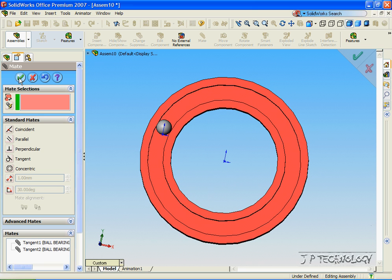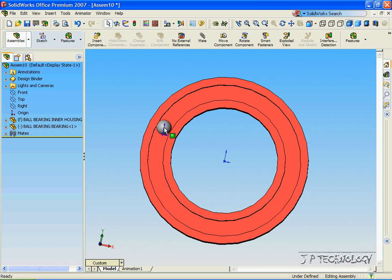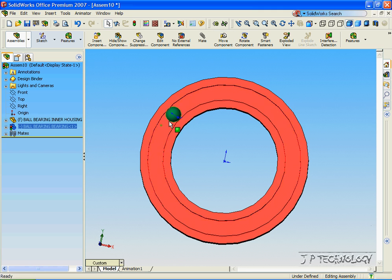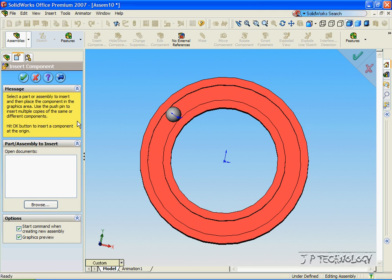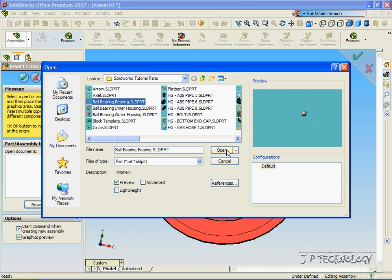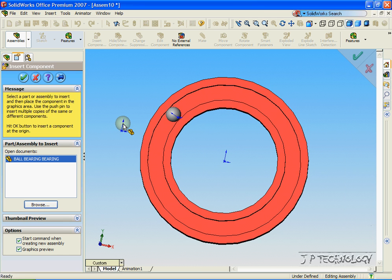And if we click OK and then click on it, we can see that we can drag it around and it follows the track. Now let's insert a second ball bearing. Click Insert, click Browse, click Ball Bearing, click Open.